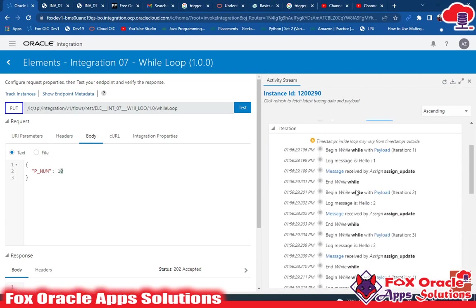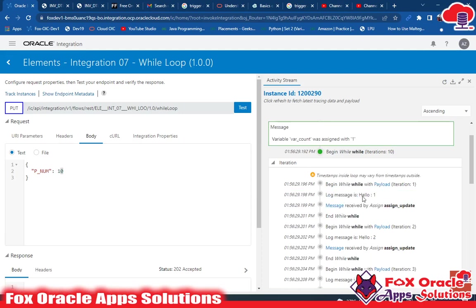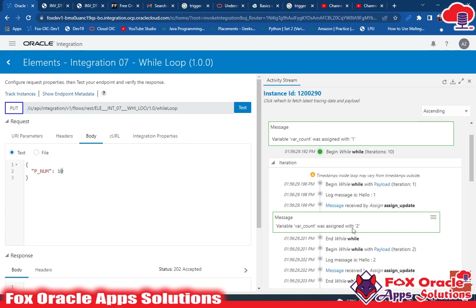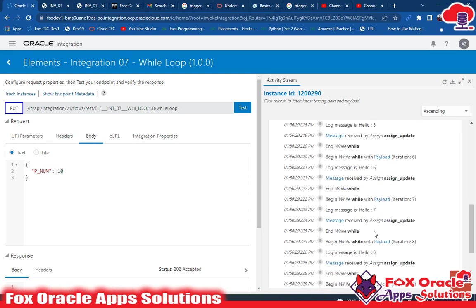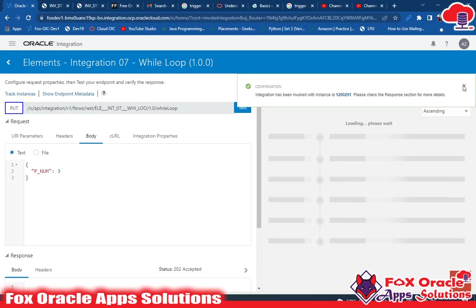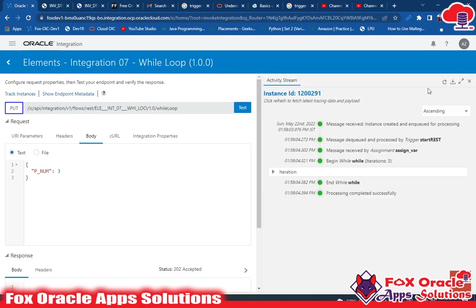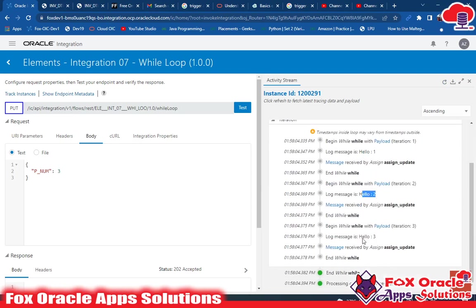In the loop iterations you can see: the loop started, and the condition — var_count is less than p_num — evaluated as true. It printed the log message 'Hello 1.' Next, after printing, we updated the count using Assign. Then the loop started again and printed 'Hello 2,' 'Hello 3,' and so on up to 'Hello 10.' Now if I provide the value as 3, the loop runs 3 times — and you can see in the log messages it printed 'Hello 1,' 'Hello 2,' 'Hello 3' because we passed the value as 3.